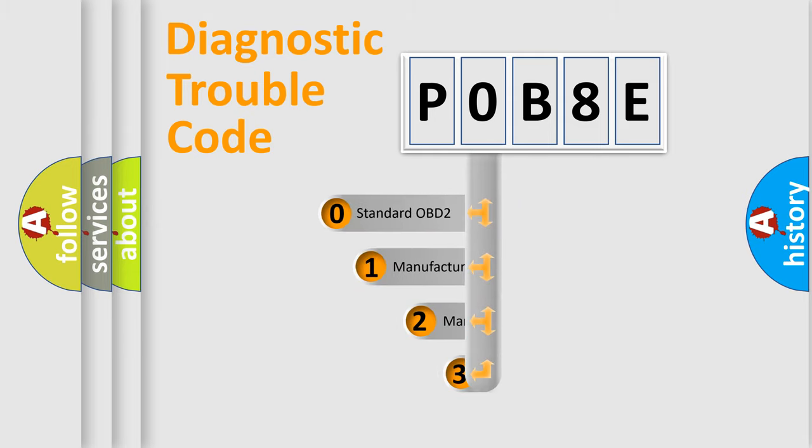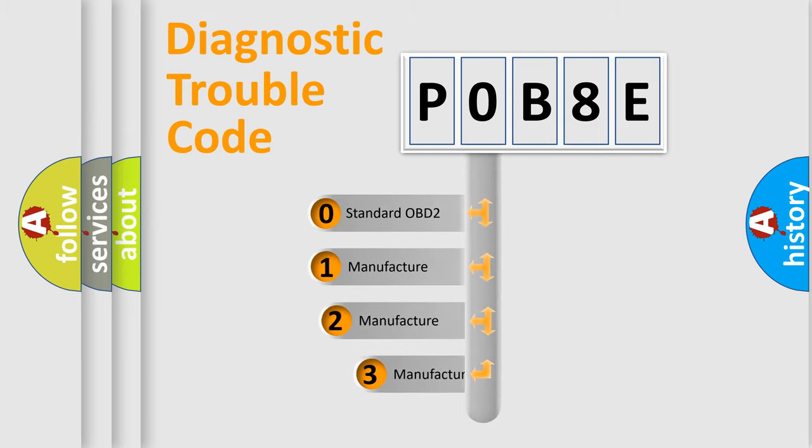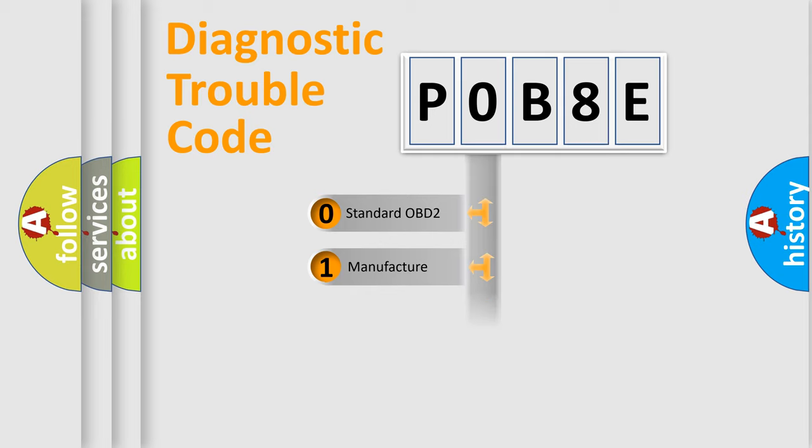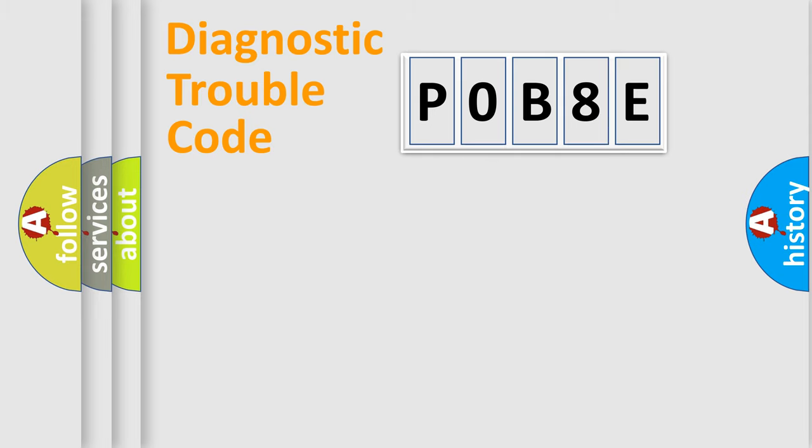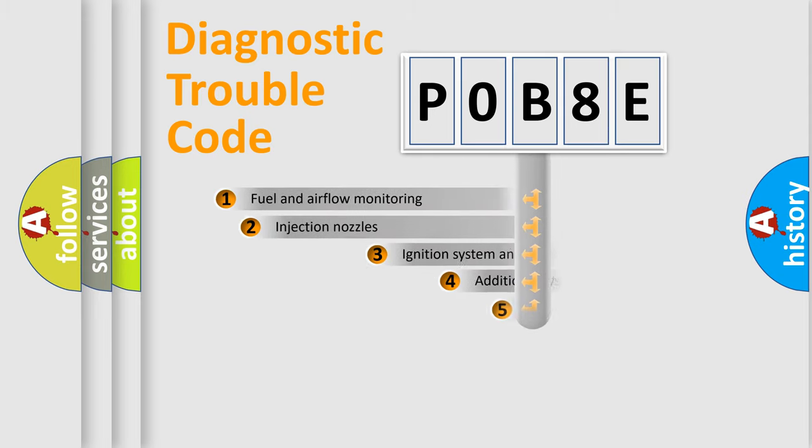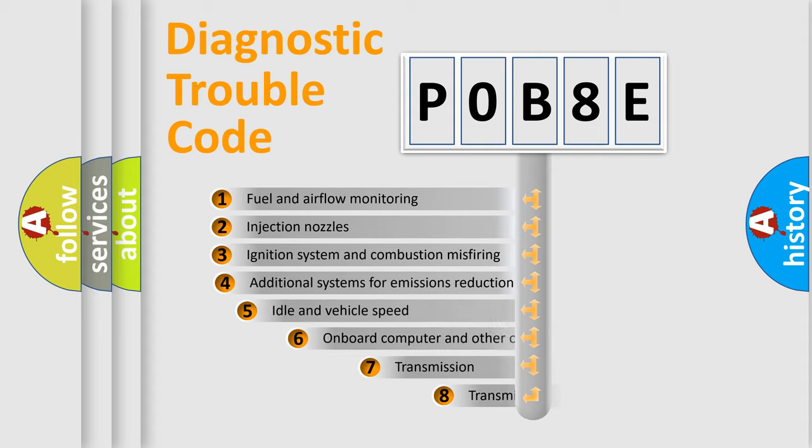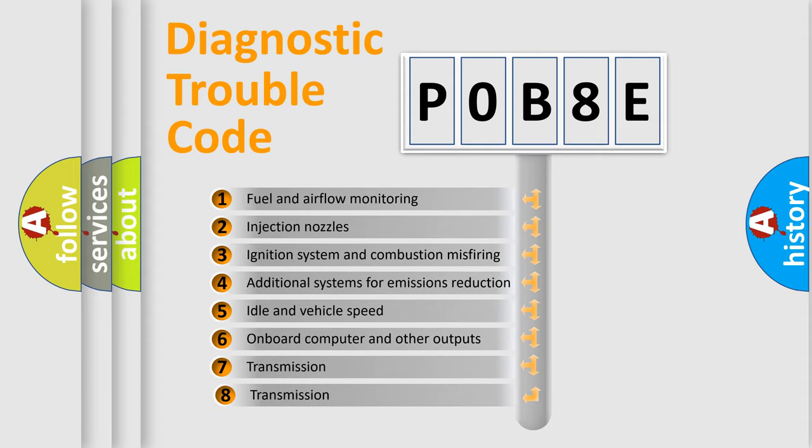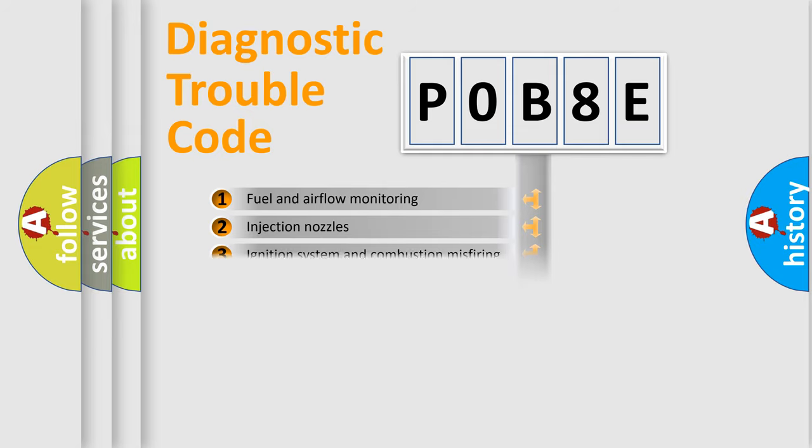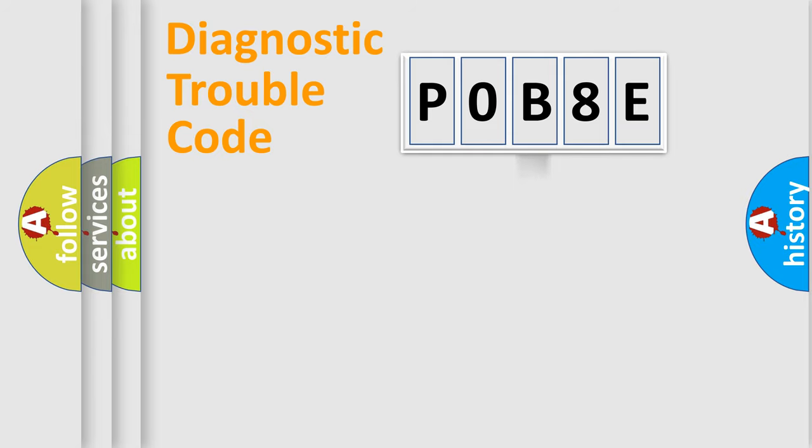If the second character is expressed as zero, it is a standardized error. In the case of numbers 1, 2, or 3, it is a manufacturer-specific error expression. The third character specifies a subset of errors. The distribution shown is valid only for the standardized DTC code.